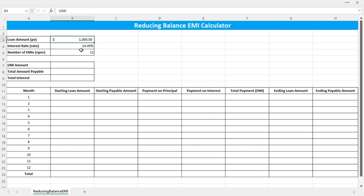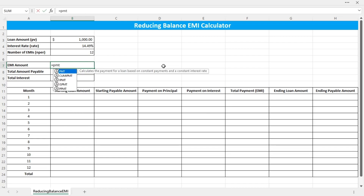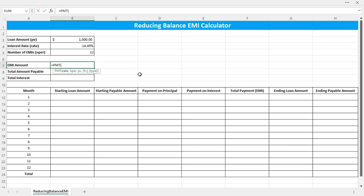Now let's say you have taken a loan of $1,000, the interest rate is 14.49% per annum, and the number of EMIs is 12 — that is 12 monthly installments. The EMI amount can be calculated using the PMT function, which calculates the payment for a loan based on constant payments and a constant interest rate. Press Tab to insert the function.